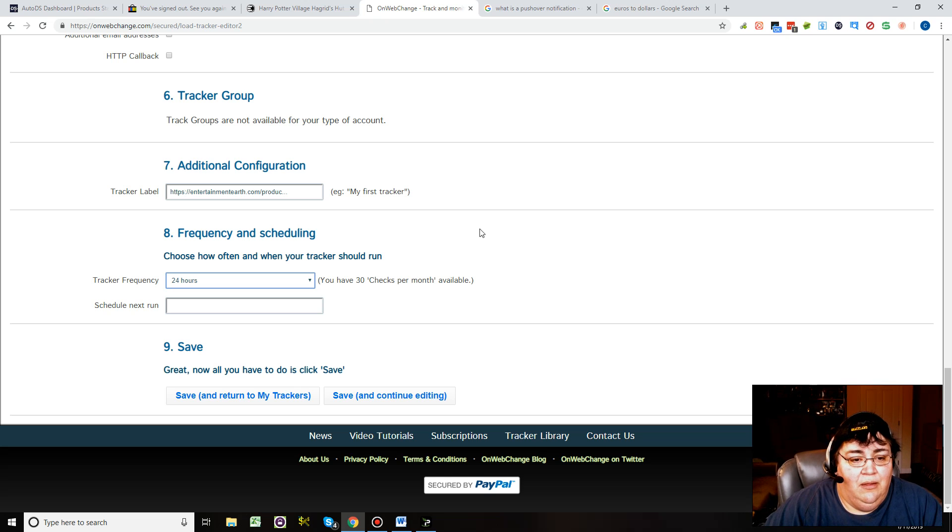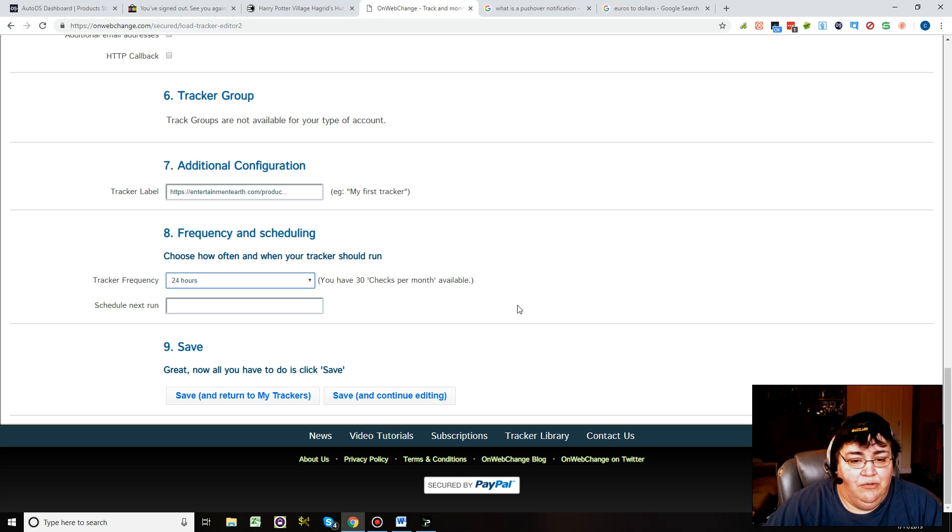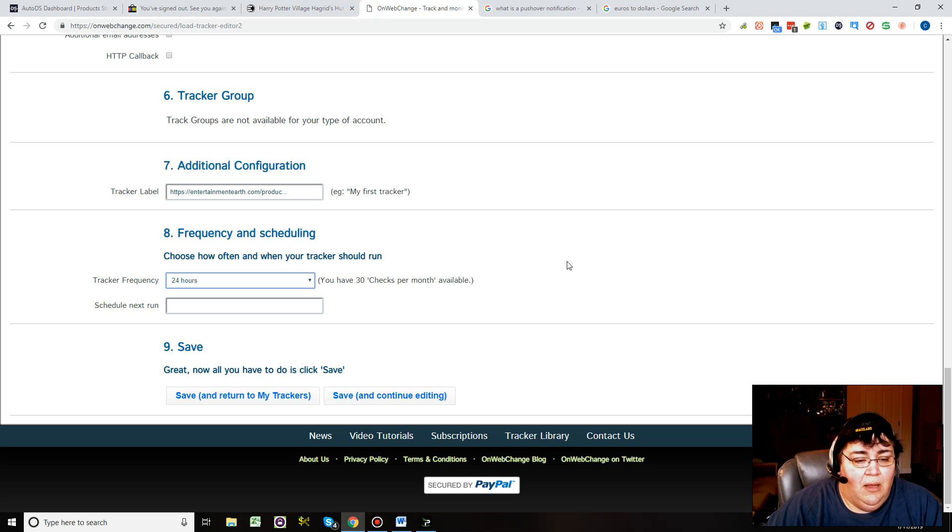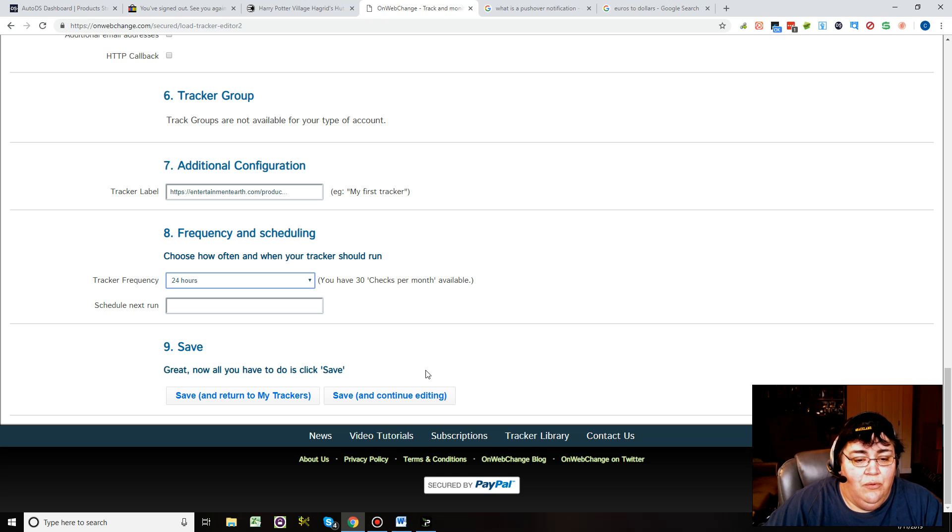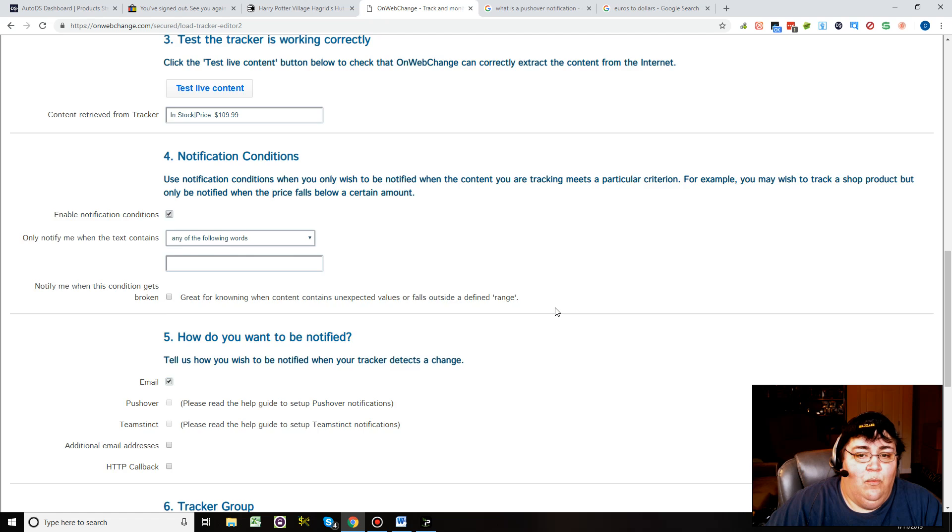You can if you want, I mean it's cheap enough you probably could. Then you save and you're done.